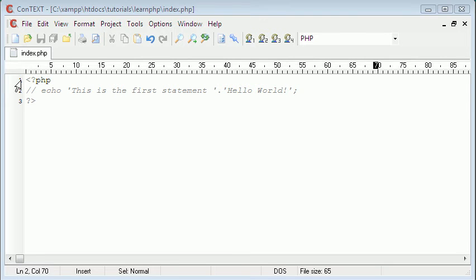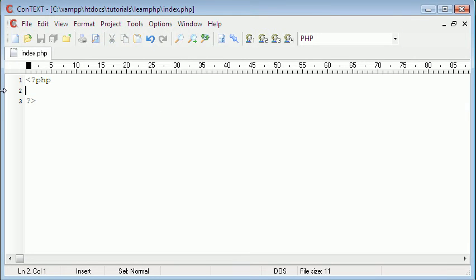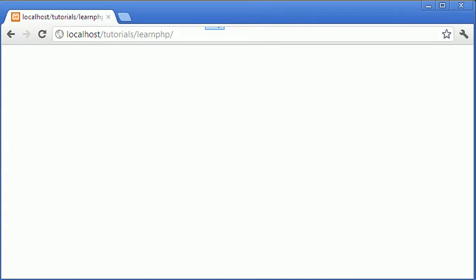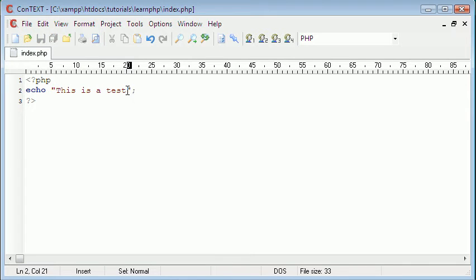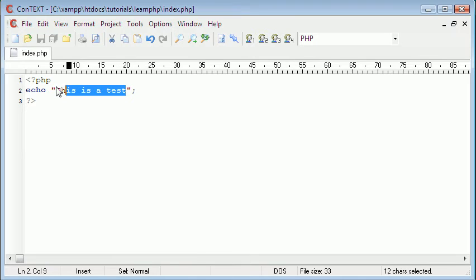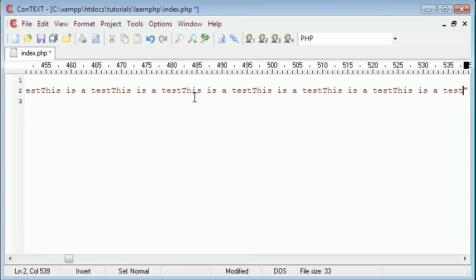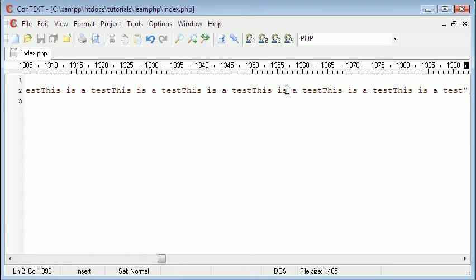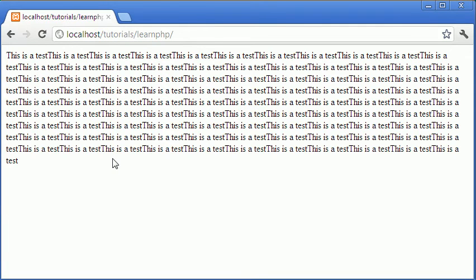Welcome back to this video. Today we're going to be talking about variables. Variables are basically when you assign a value to something. So instead of writing 'this is a test' and copying and pasting this string over and over again — if you did that normally and then made a mistake, you'd have made that mistake hundreds of times.